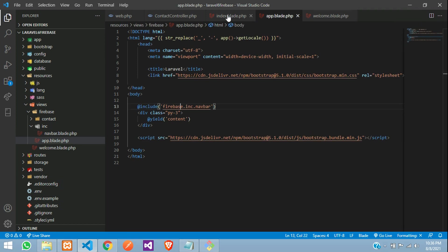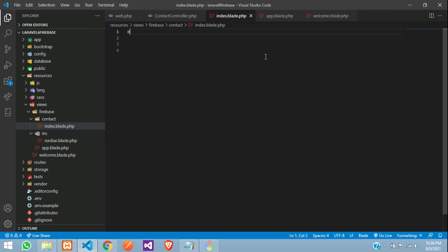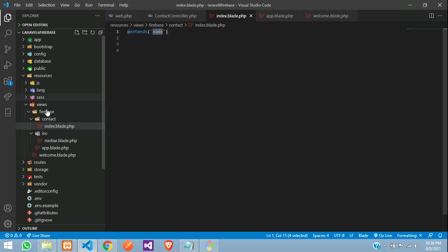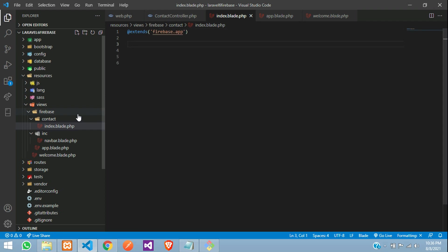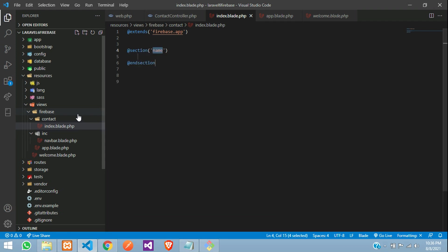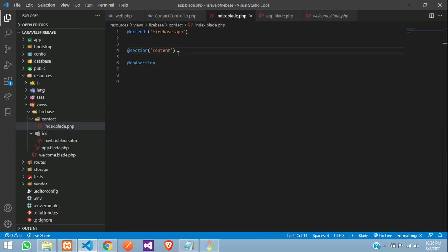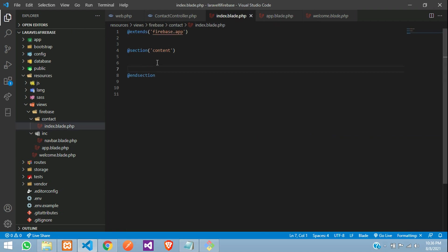Now, let us get back to our index page. Let us extend that, extends, which comes under Firebase folder app file. And the section is content. This content, we need to just call that. All set.